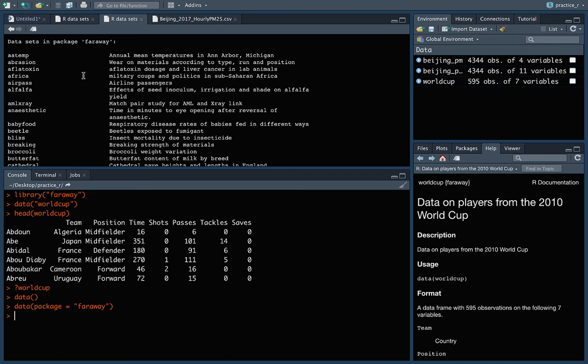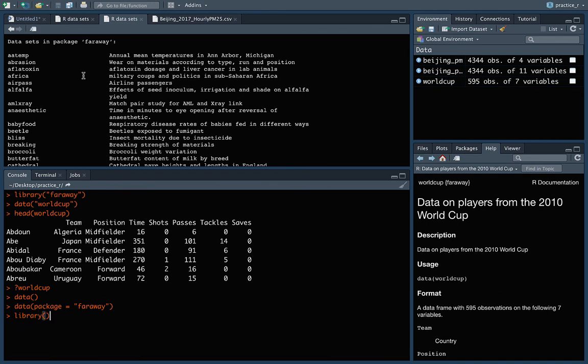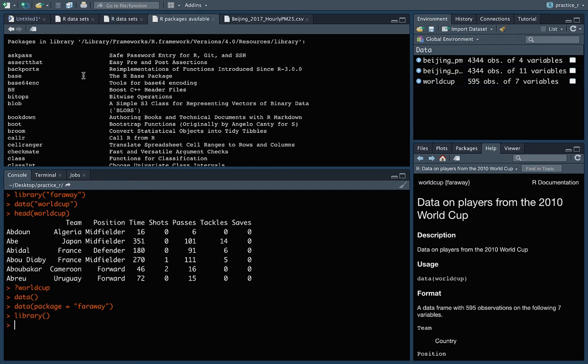As one final note, you can use the library call in a pretty similar way to how we use data just a minute ago to pull up all the datasets. So we've used library so far to load up a package that we know we have when we know it by name. But we can do library without putting anything inside. And when we run it, you can see that it gives you all of the options for the different packages that you have installed that you could choose to load through a library call.